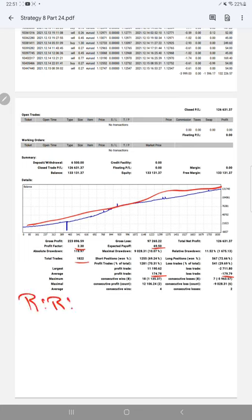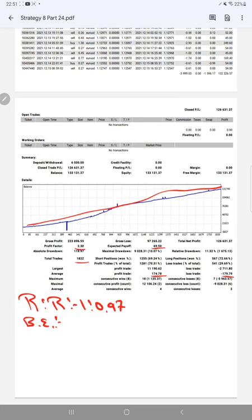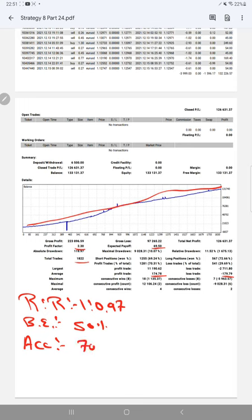The break-even point will be 50% as per the risk reward ratio, and the current account accuracy is almost 70%. So we can say we are up by 20% over the requirement.